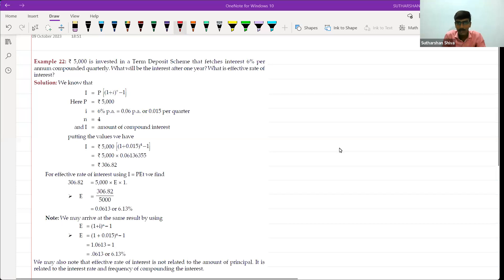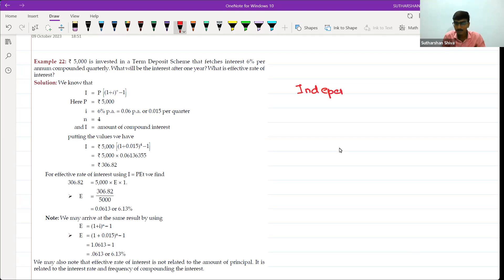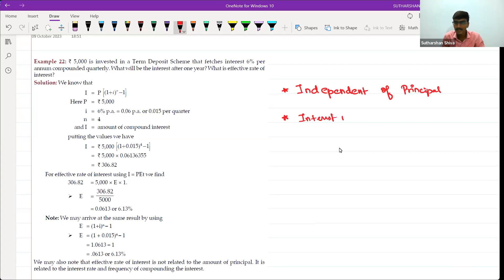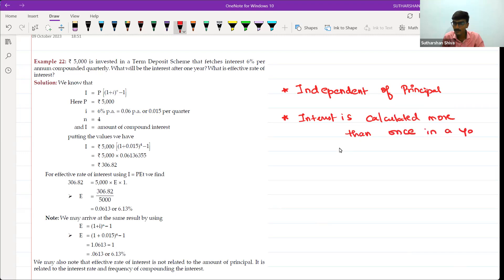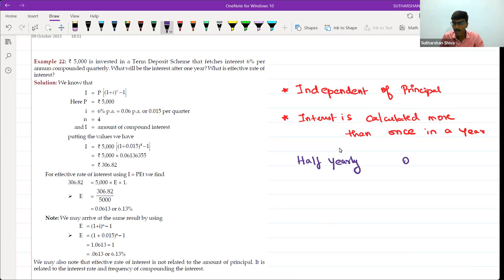First, under the Effective Rate of Interest, the first thing is it is independent of principal. Effective Rate of Interest is applicable only when interest is calculated more than once in a year. If it is more than once in a year, then we will say it is half-yearly, quarterly, or monthly.